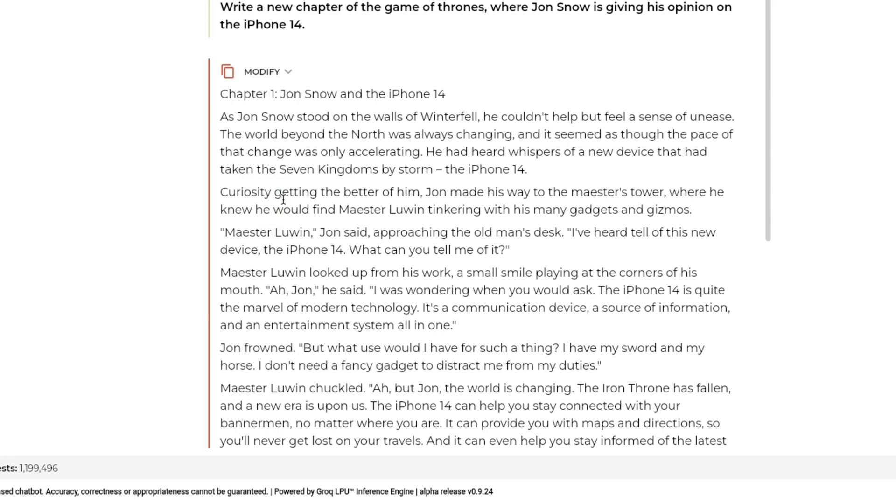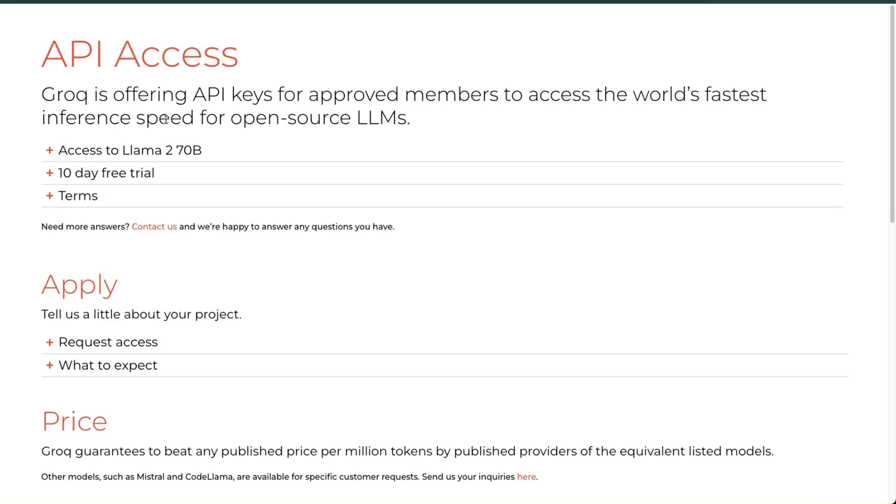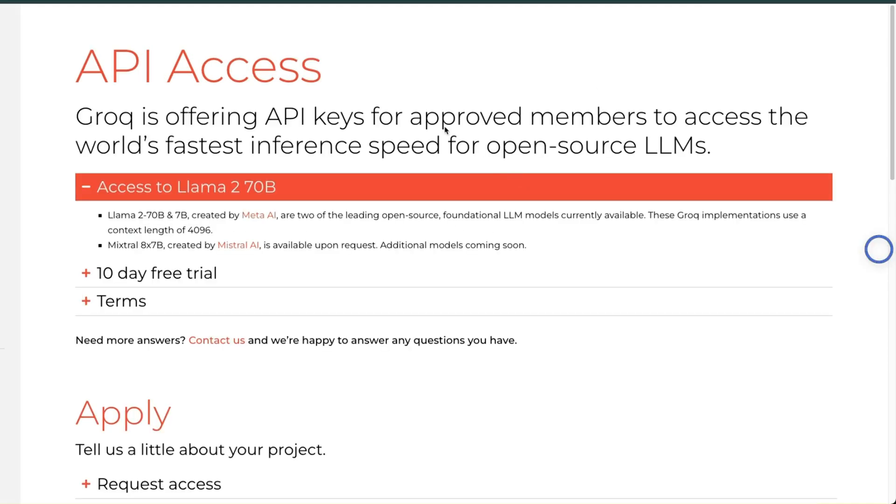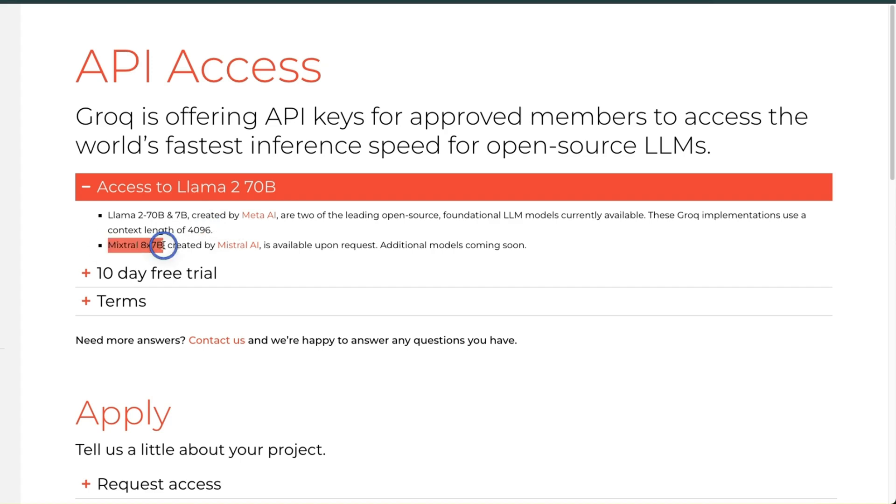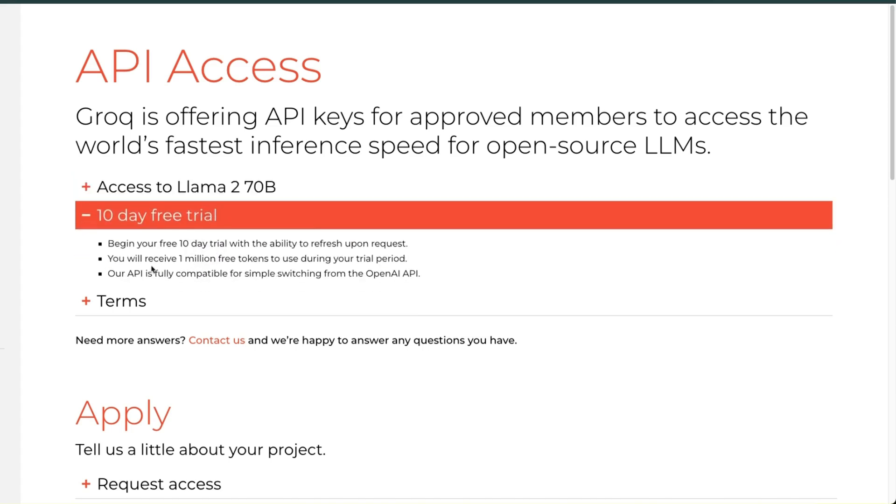Now before looking at how they are able to do it, let's look at the API access and pricing. Currently you can apply for API access, and they are giving API access to approved members right now. They have two models: one is the Llama 2 7 billion and the other one is the Llama 2 70 billion model, both with a context window of 4,000 tokens. The Mixtral MoE is going to be available soon and you can request for that. Now the good part is if you get approved, you get 10 days free access.